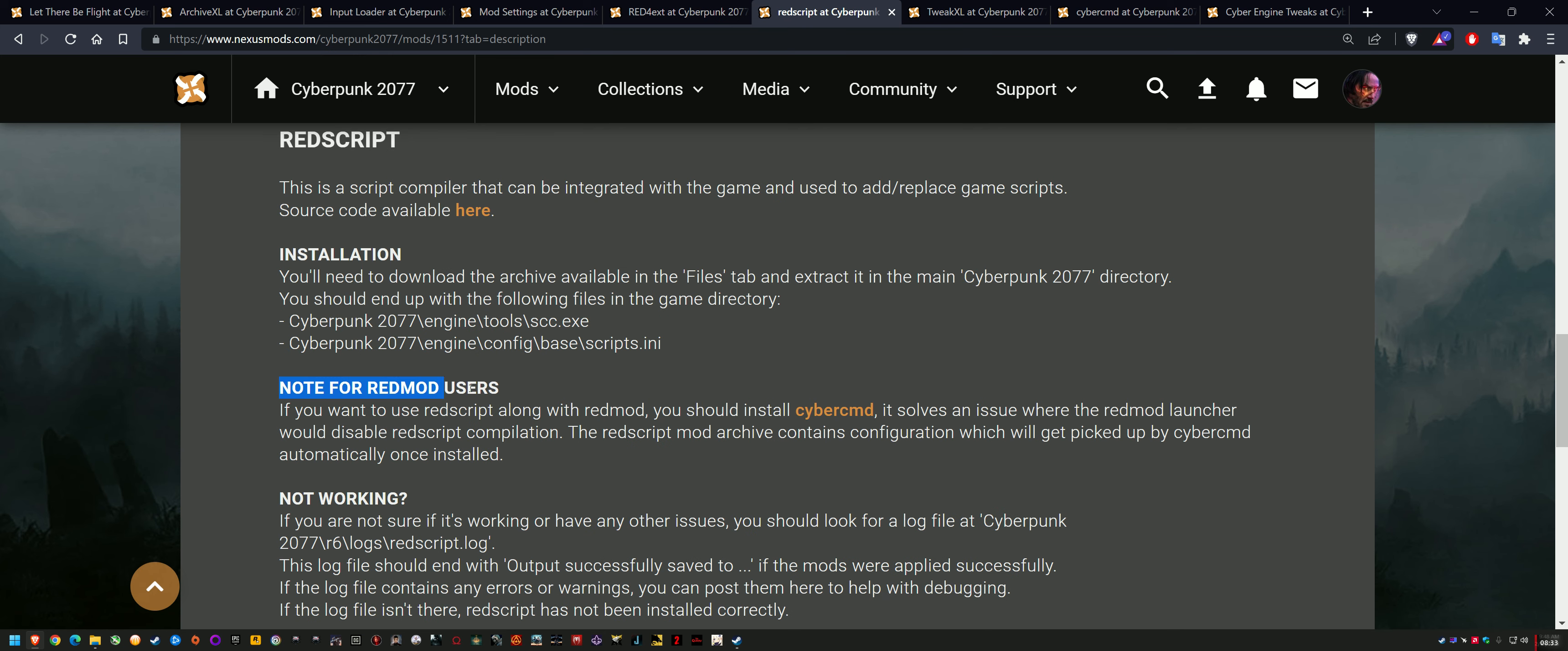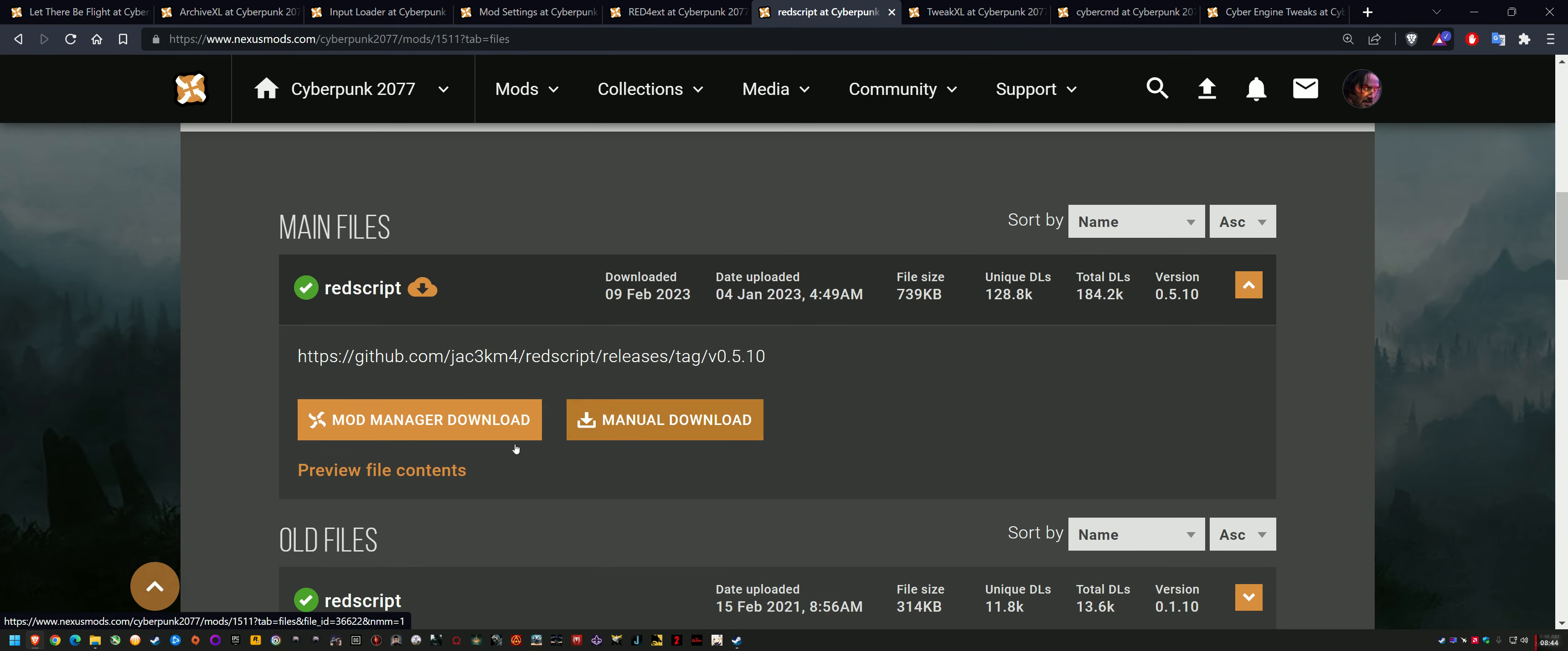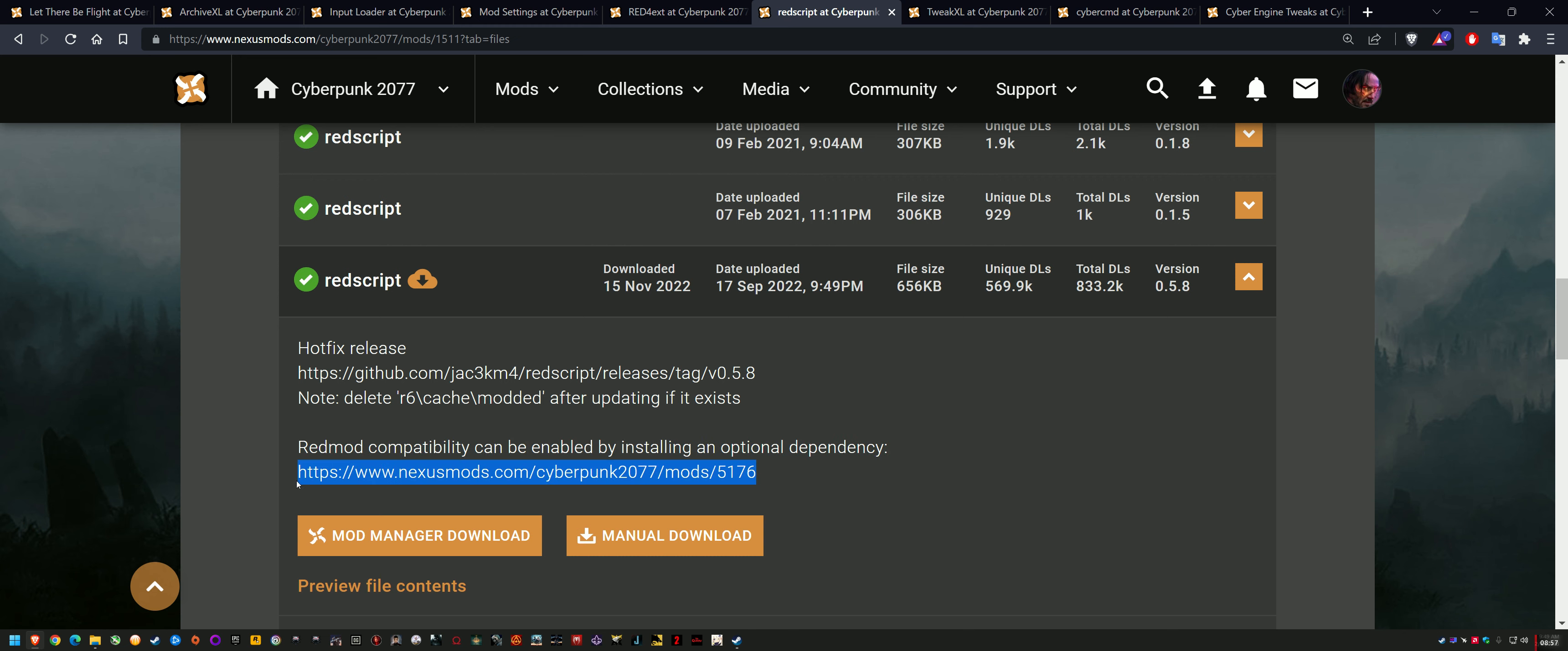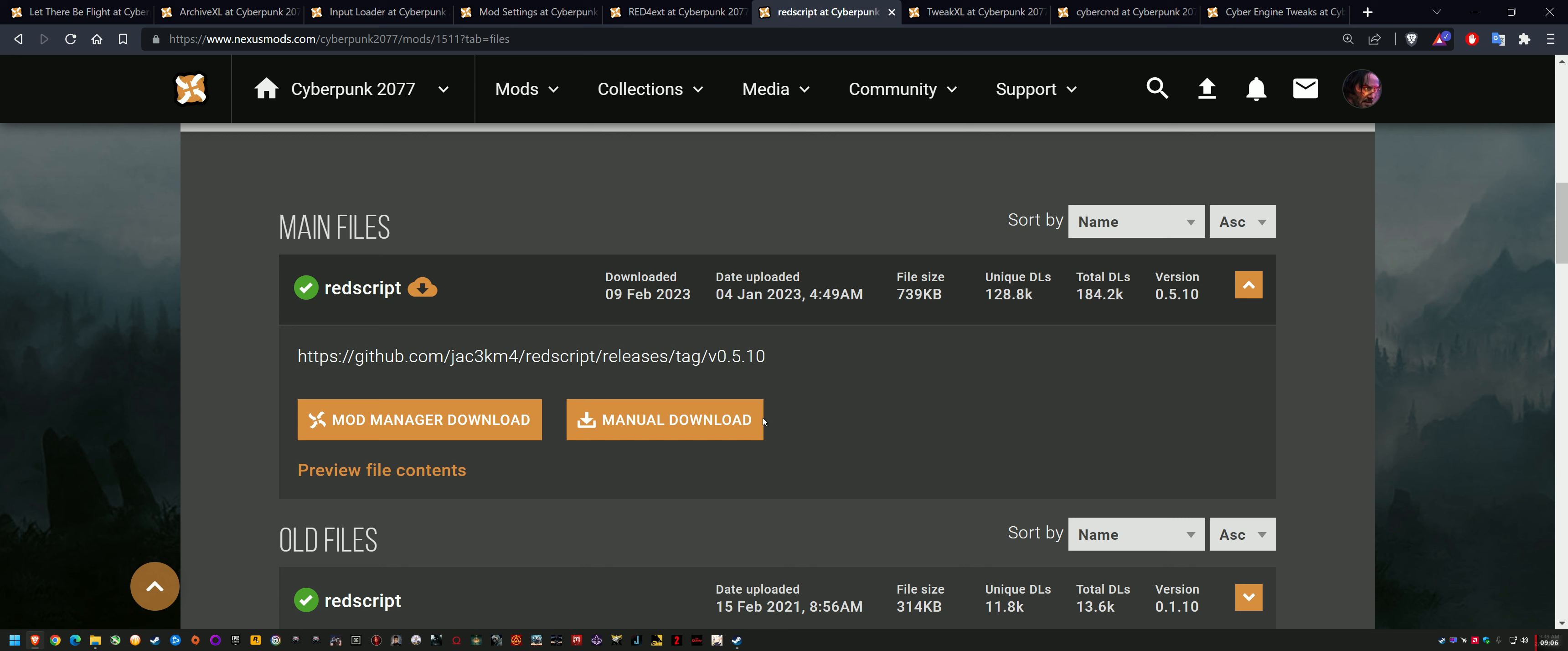And that is, note for Red Mod users, you need Cyber CMD, which is another requirement, another dependency. So Cyber CMD just improves compatibility with Red Mod. Normally, in my older video, for the 0.5.8 version, which was September, they actually had a note here in the file download section that for Red Mod compatibility, you need Cyber CMD. But for some reason, he stopped adding it to the notes. This Jack, Dave, Jack M4, Jasek, he stopped adding it to the notes, so it's easy to miss. And that's where I think people are also going wrong, that they're just missing out this dependency.